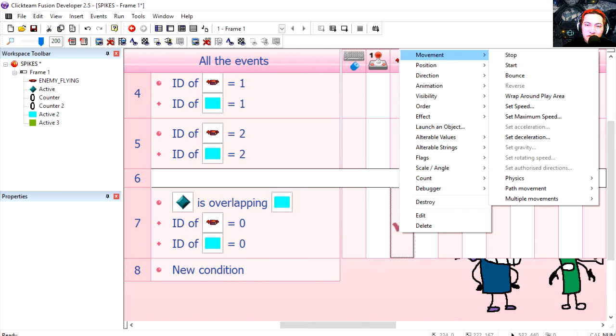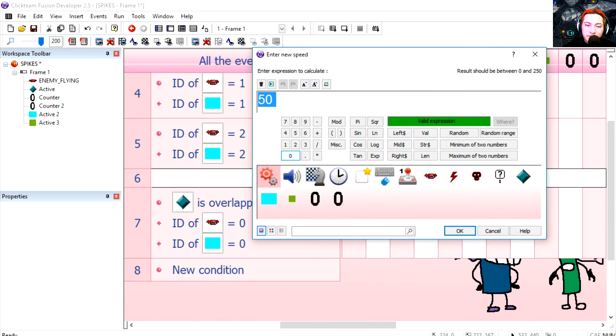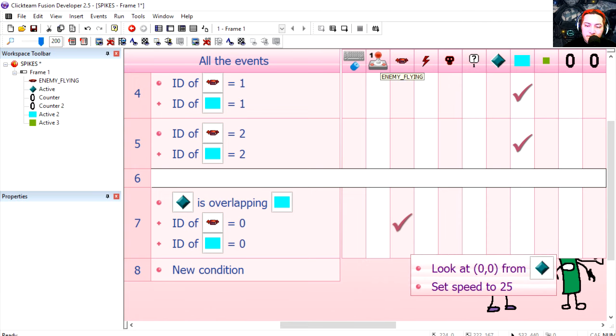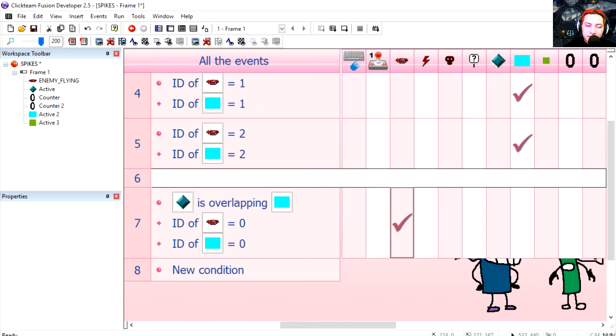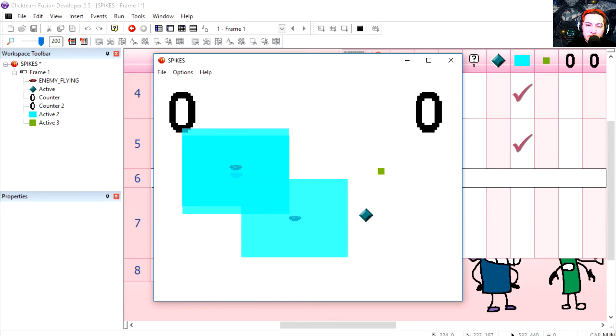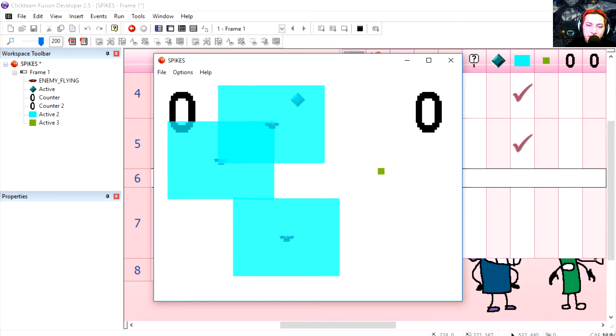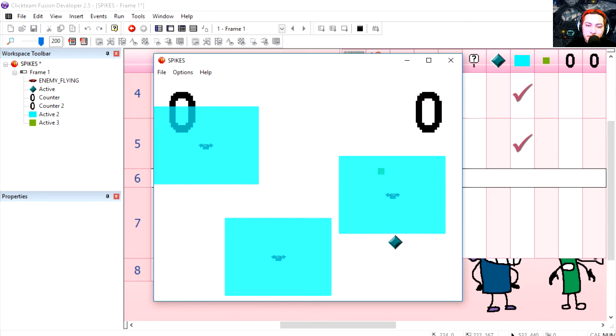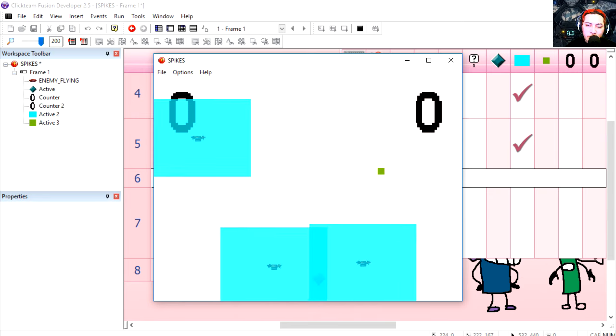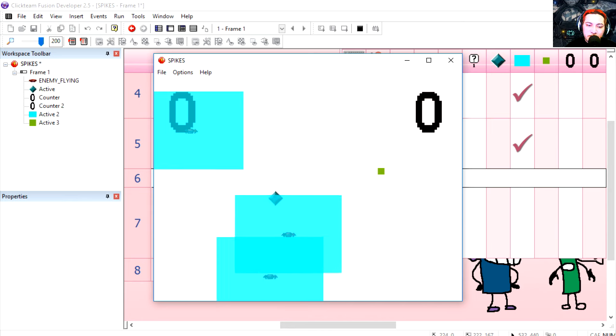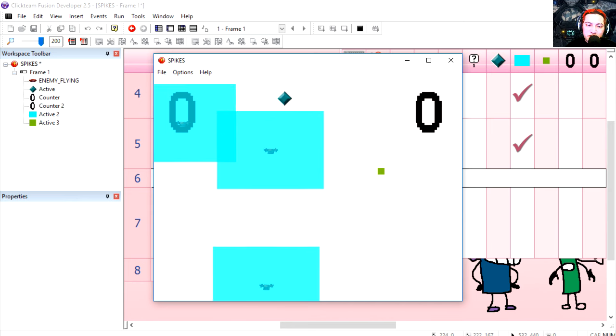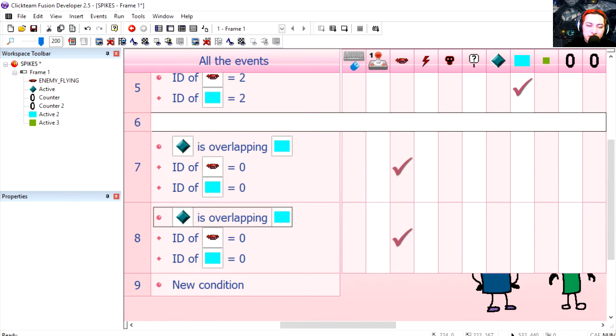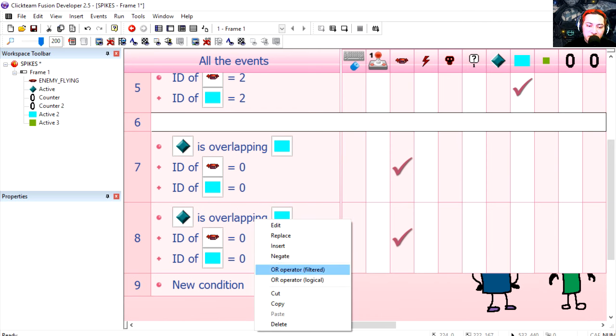And maybe we can change the speed of the object to say 25 which is very fast. Let's try it out. One of these is object zero. Whoa, he's really chasing me there.